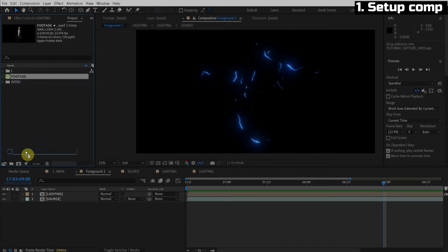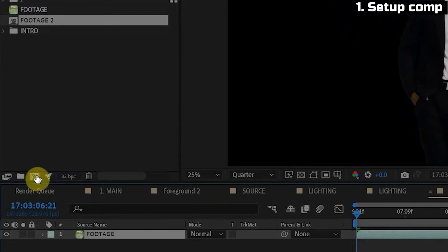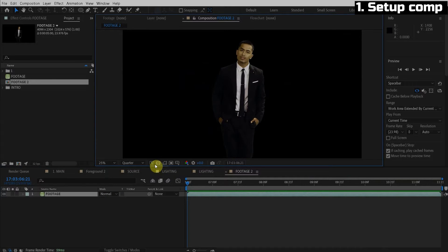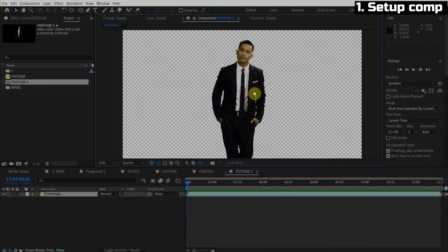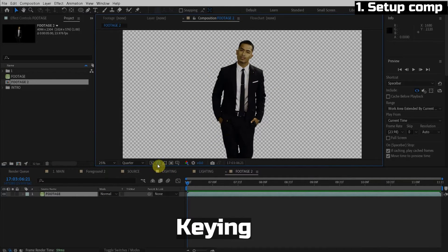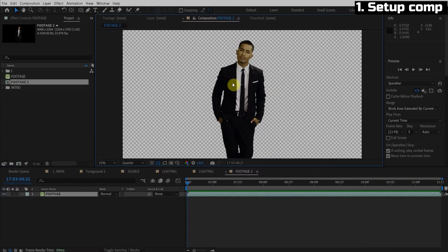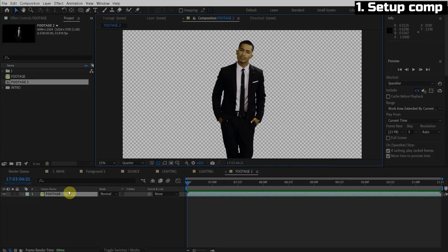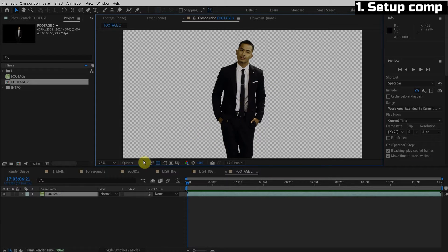Let's drag our footage into the new composition icon right here. It creates a new composition with the right settings. And here we keyed out the character. So I'm not going to do keying in this tutorial. If yours doesn't have a green screen, you'll have to do a roto. Point is you need a transparent background like this. So this tutorial is mostly made for intermediates, but I'm going to do the best I can to help the beginners as well.